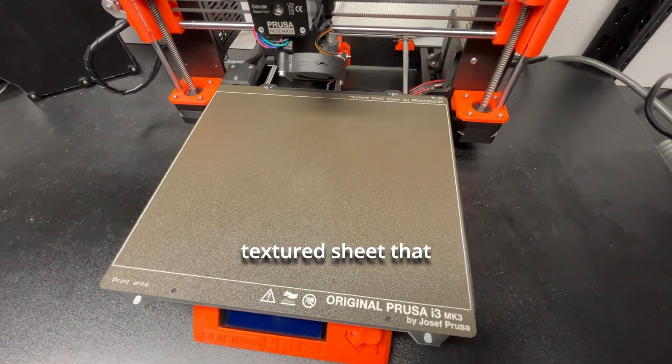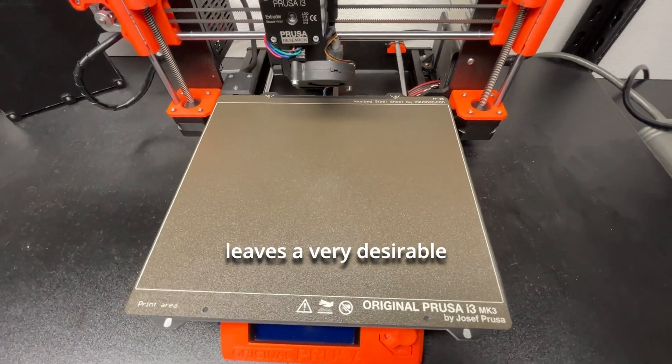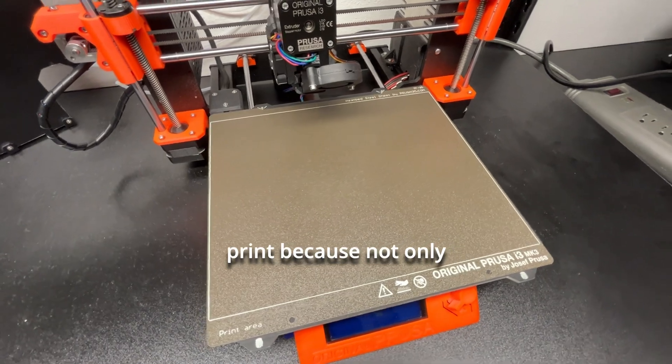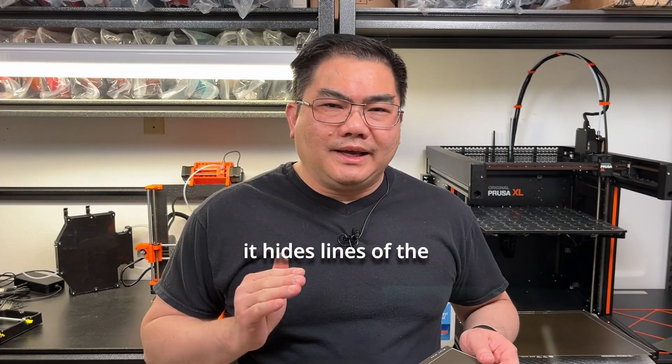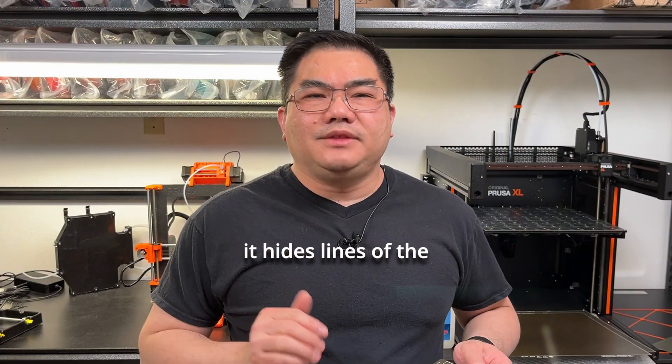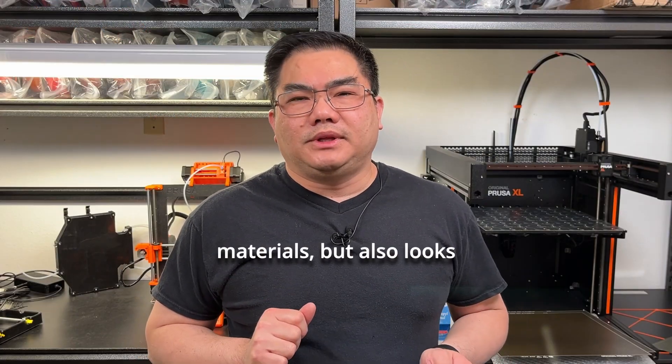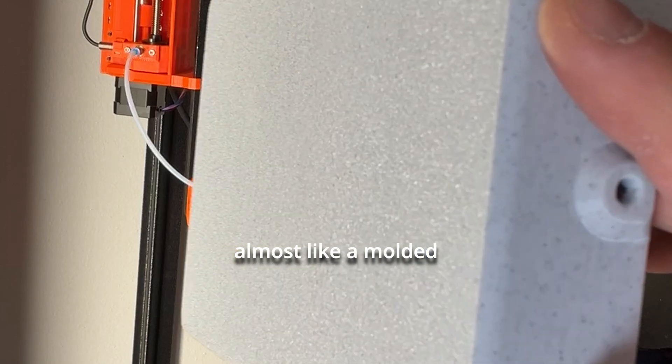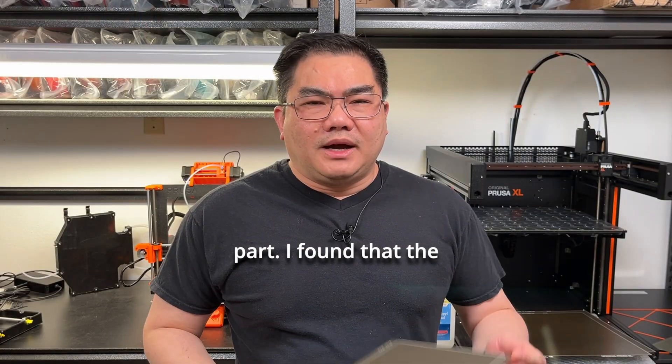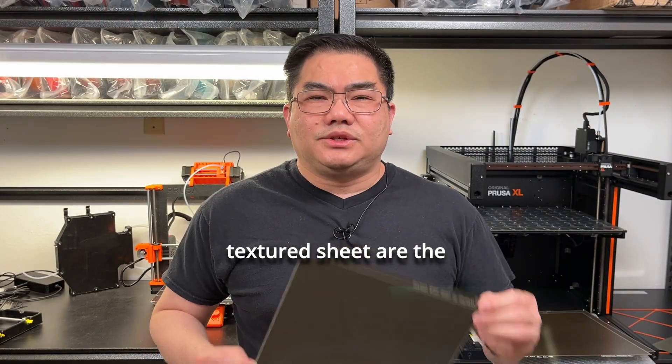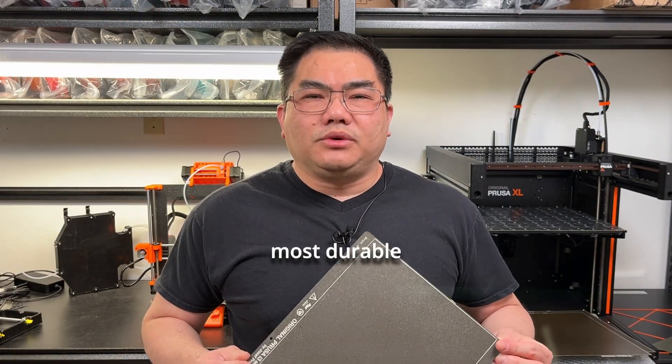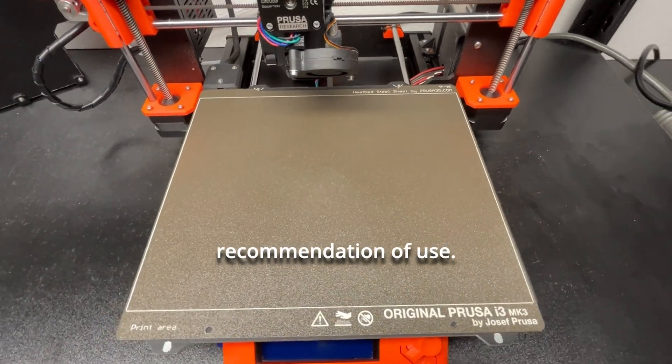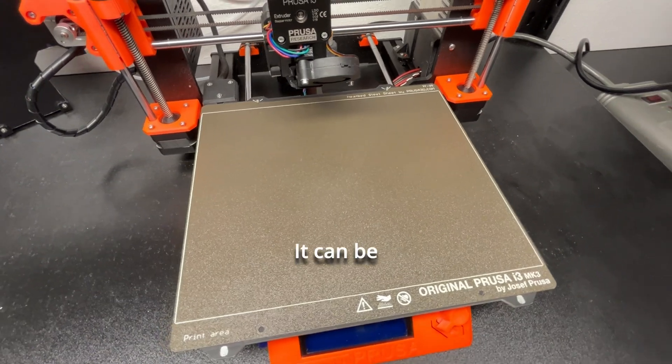Then there is the textured sheet that leaves a very desirable finish on the print because not only does it hide lines of the extruded material, but it also looks almost like a molded part. I found that textured sheets are the most durable when you follow Prusa's recommendations for use.